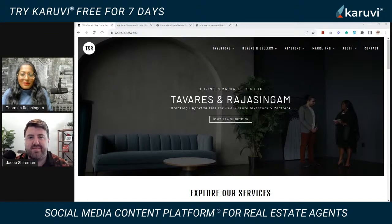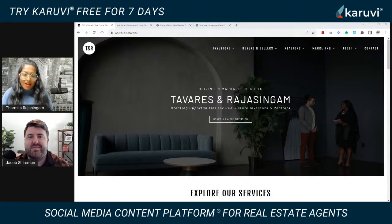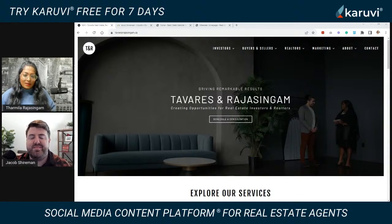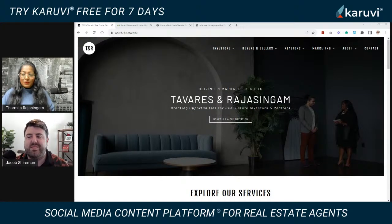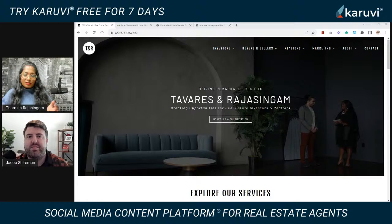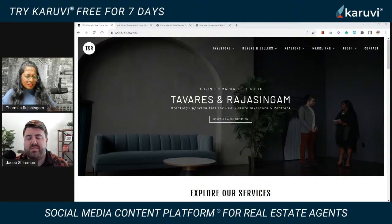Hello everyone. My name is Samila Rajasingham. Thank you so much for joining me today. We are live talking about real estate marketing and web development for real estate agents. Today I have Jacob Sharman with me, and we're going to be talking about everything websites when it comes to real estate agents. I am a team leader as well as a real estate agent with EXP Realty, and this is my business partner Jacob.